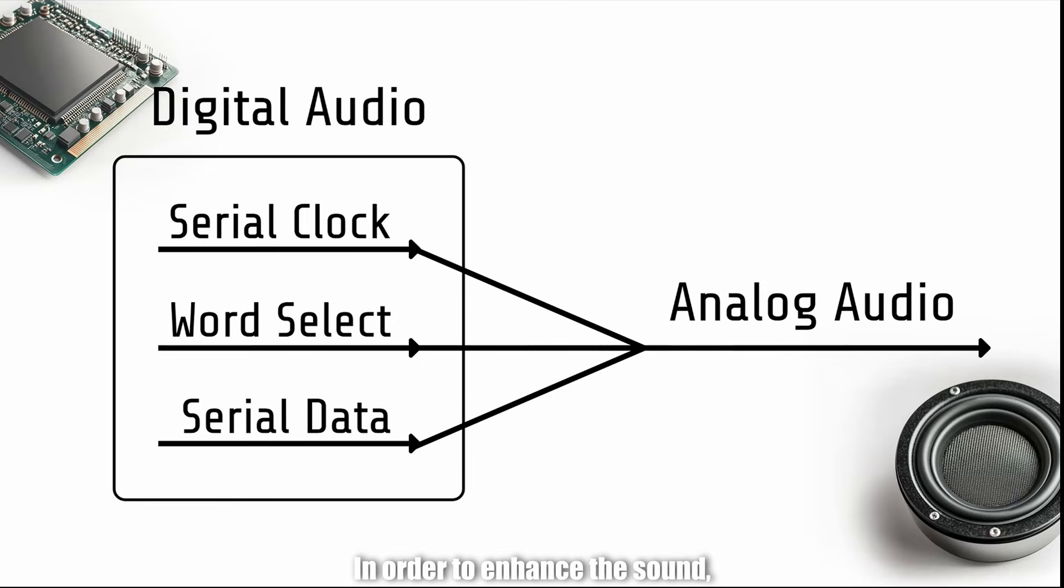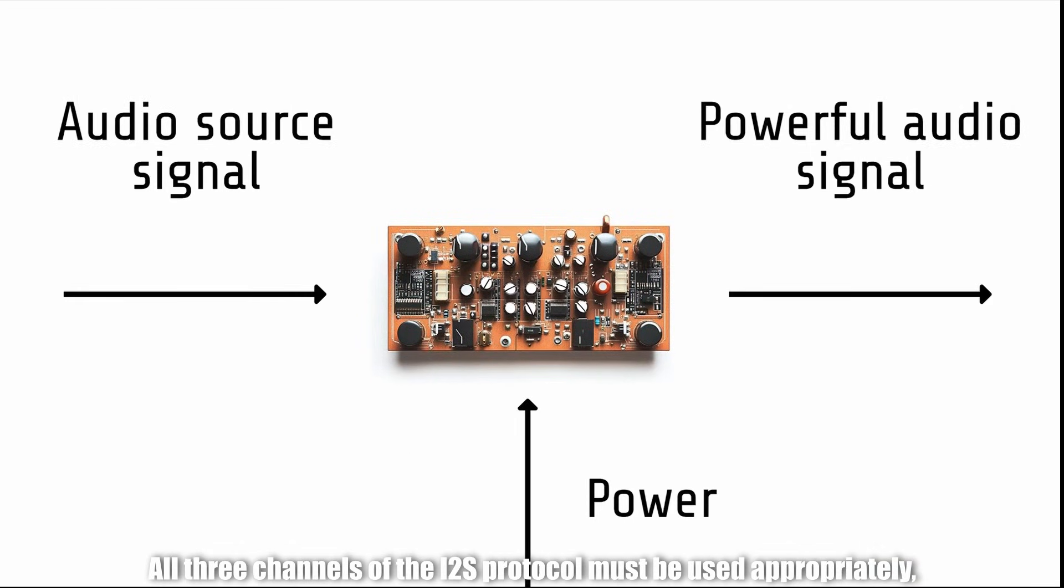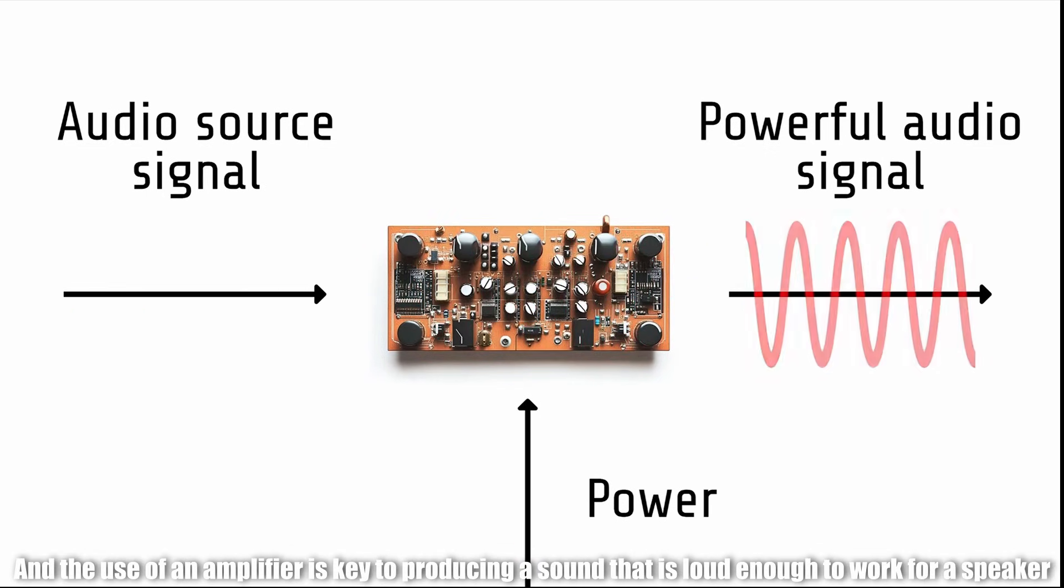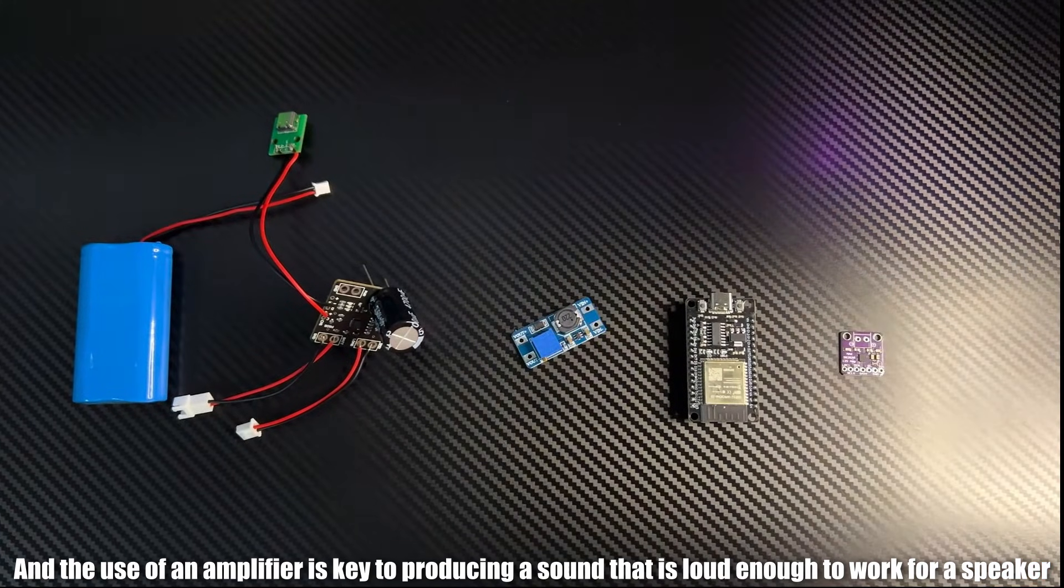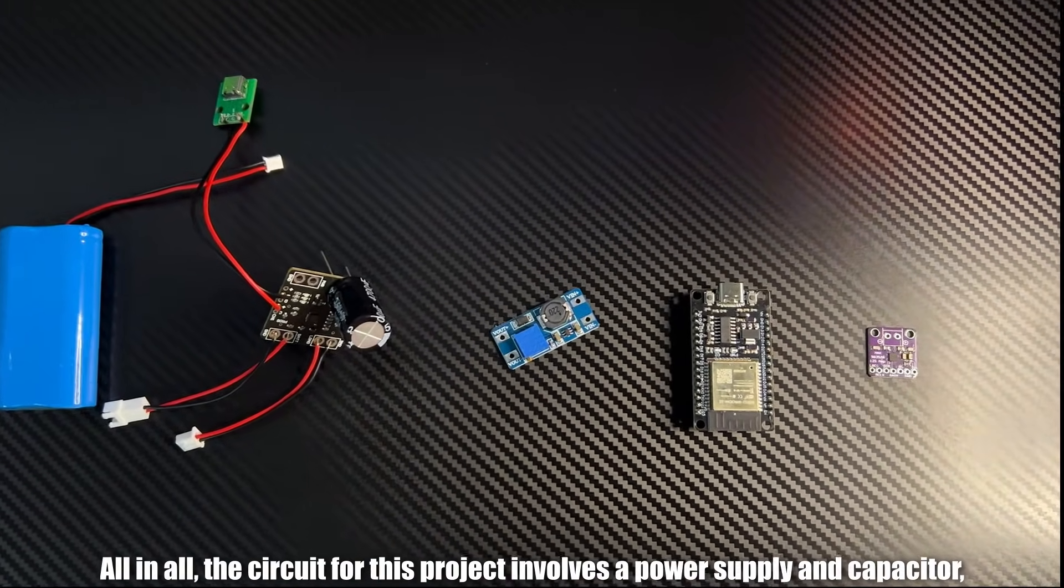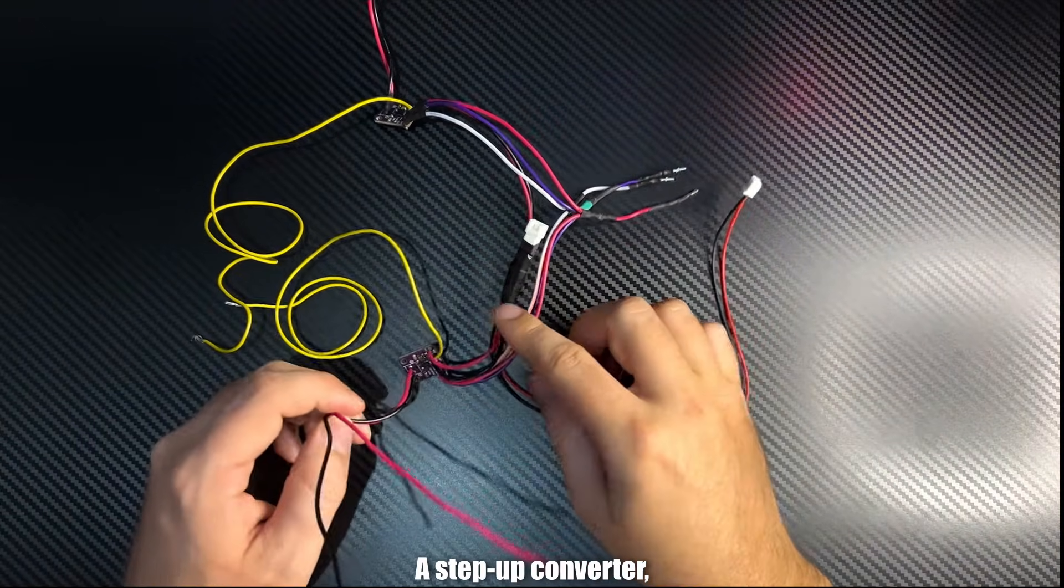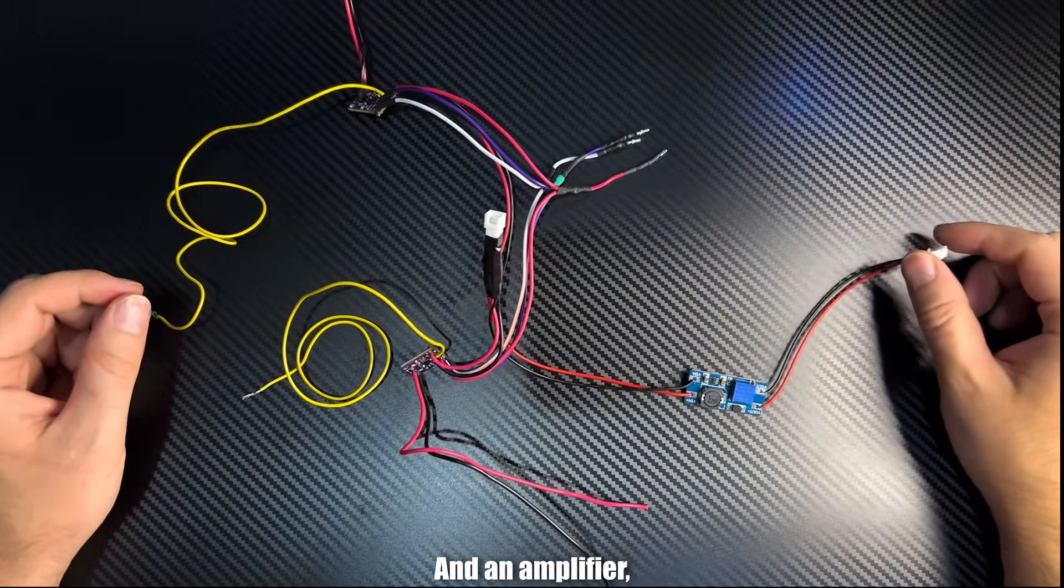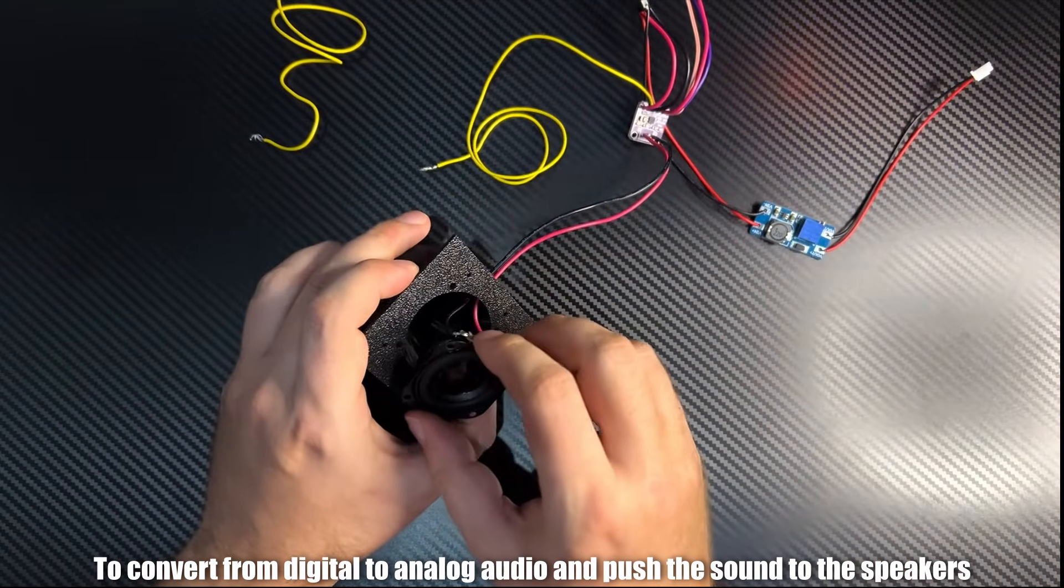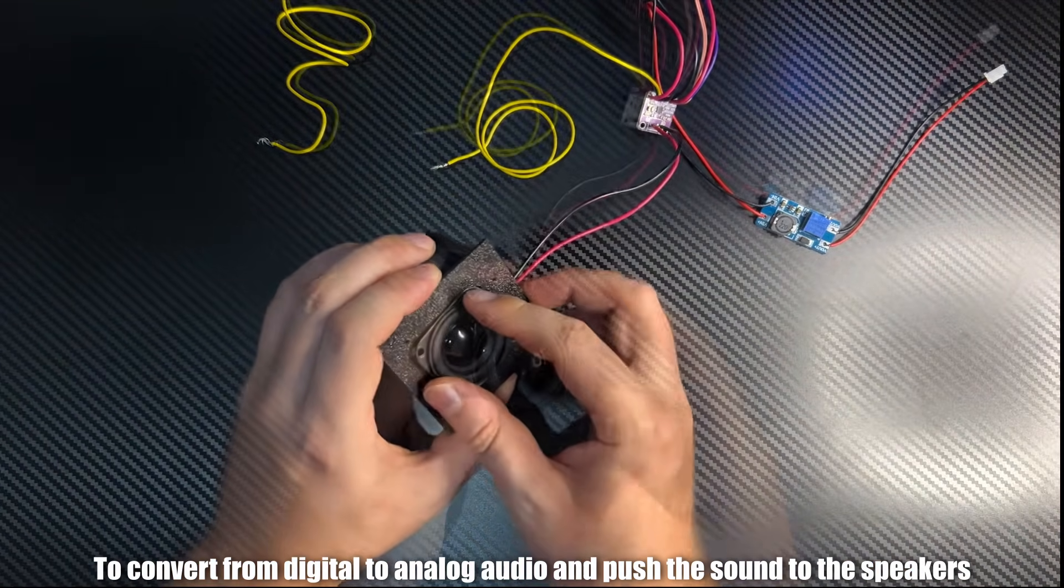In order to enhance the sound, all three channels of the I2S protocol must be used appropriately, and the use of an amplifier is key to producing a sound that is loud enough to work for a speaker. All in all, the circuit for this project involves a power supply and capacitor, a step-up converter, an ESP32, and an amplifier to convert from digital to analog audio and push the sound to the speakers.